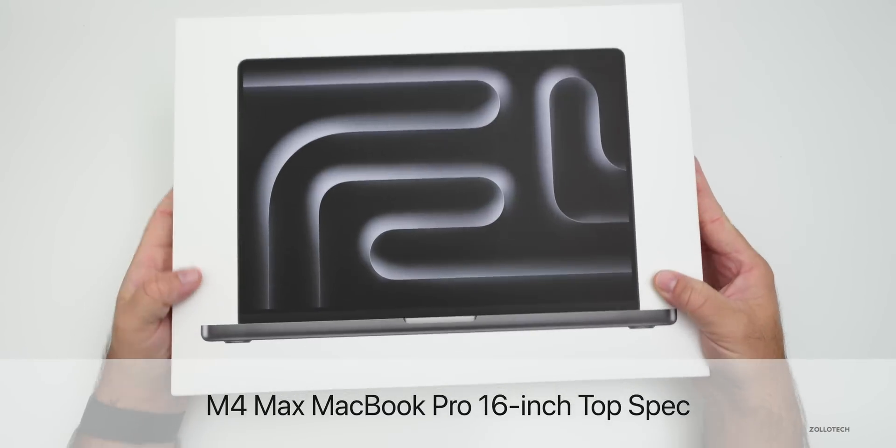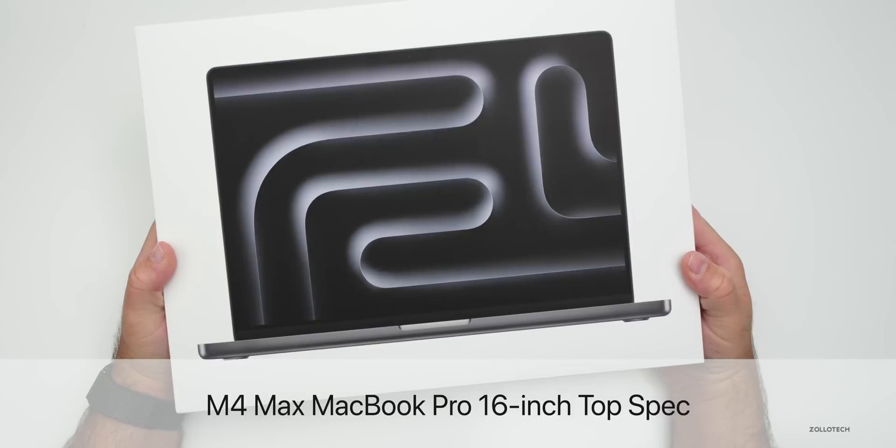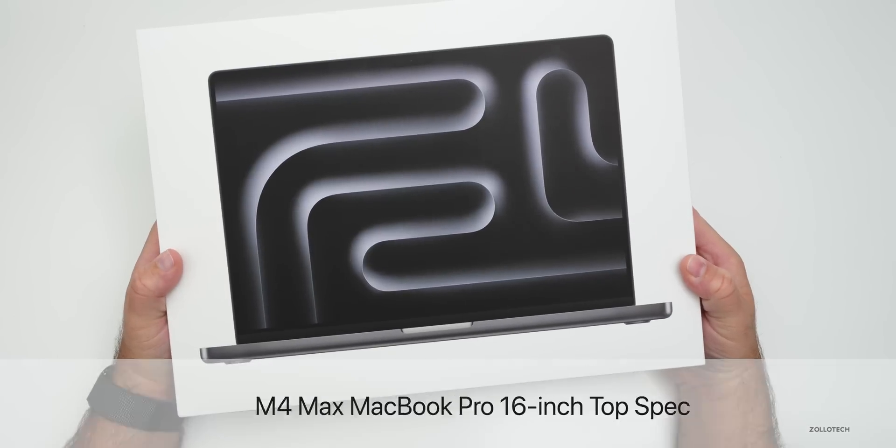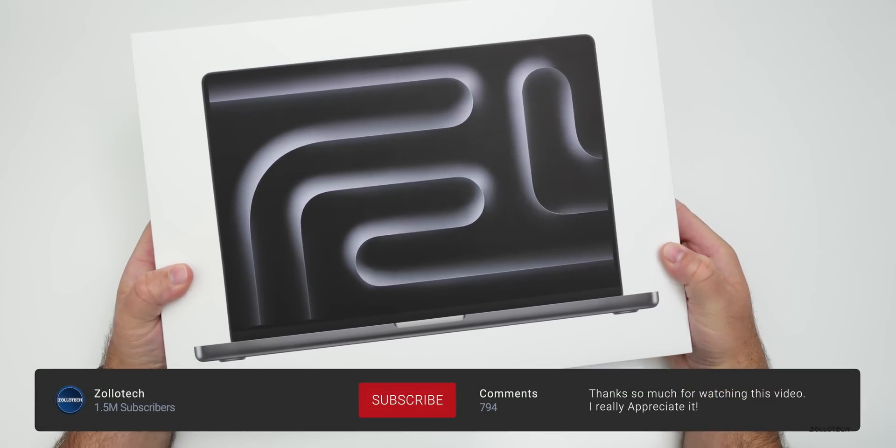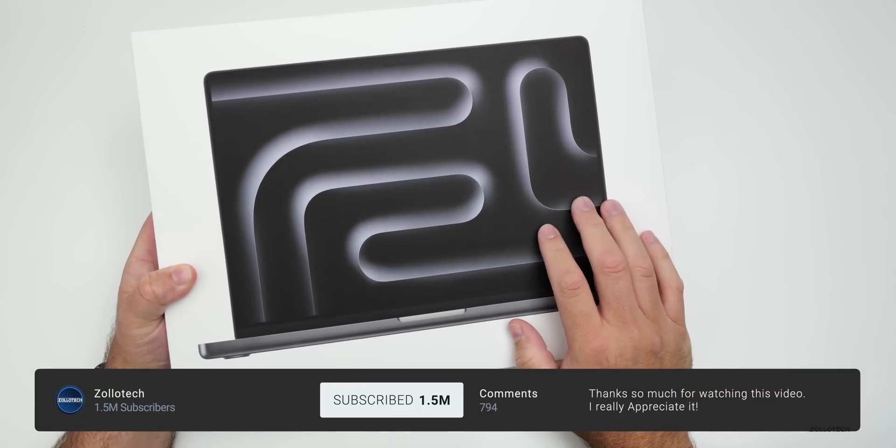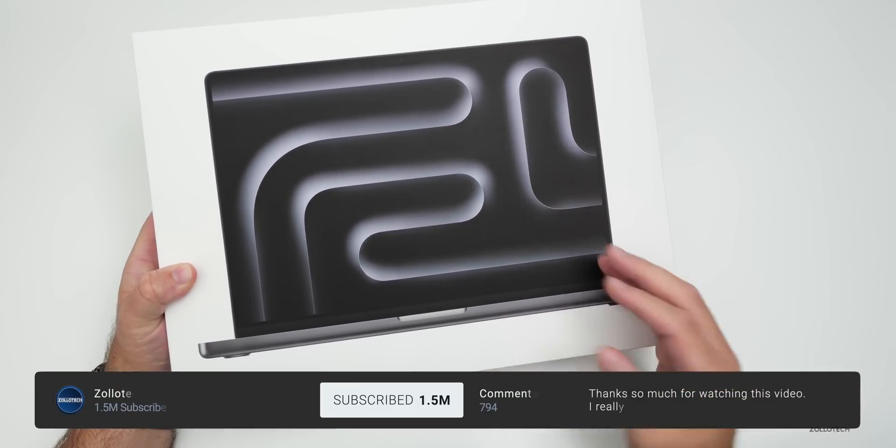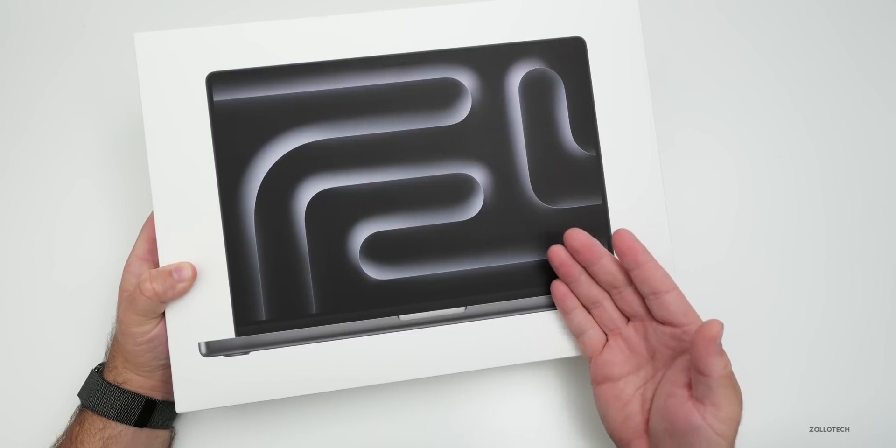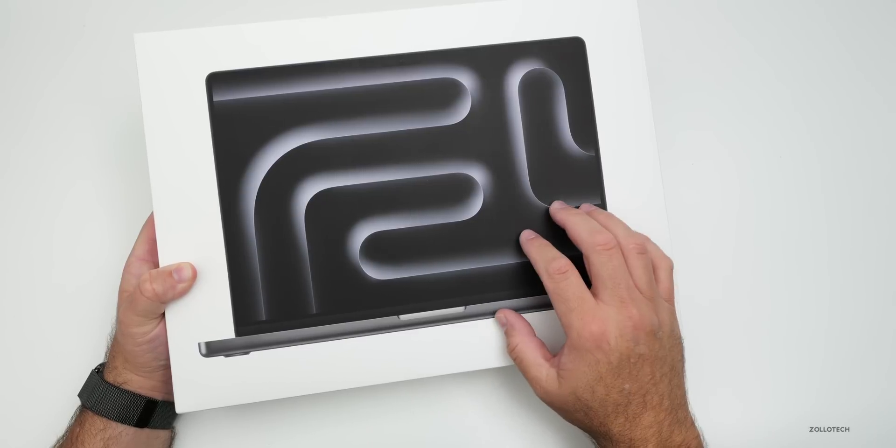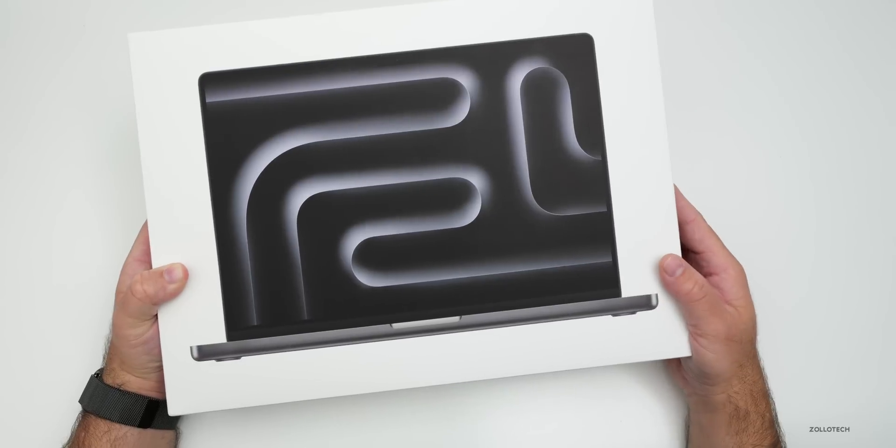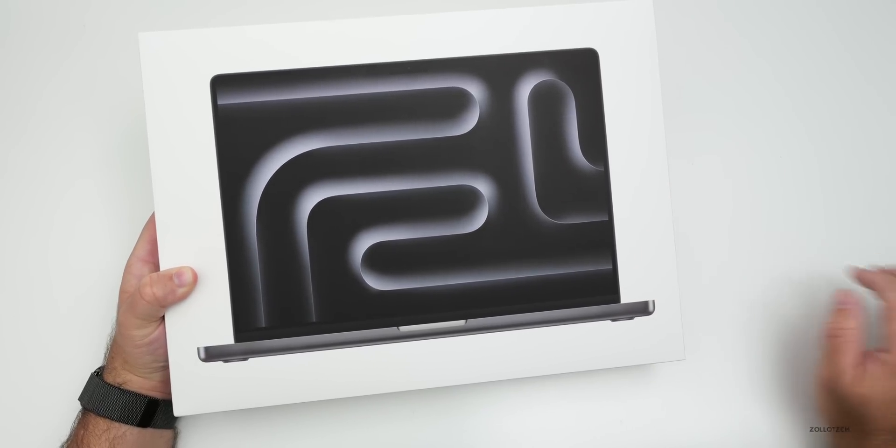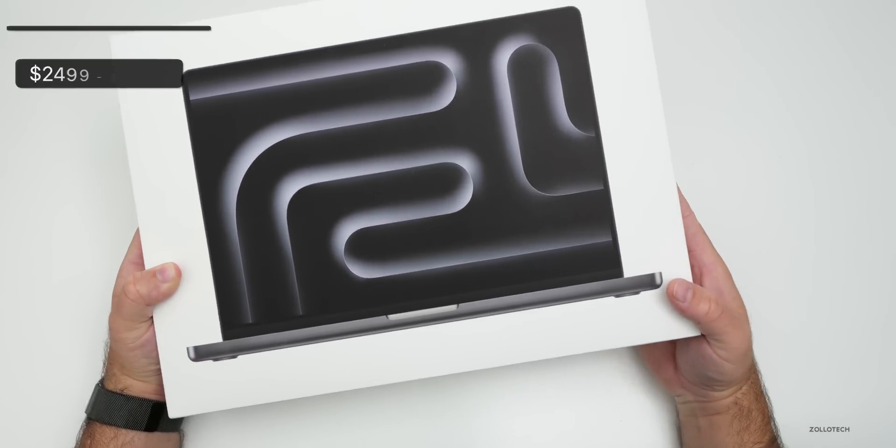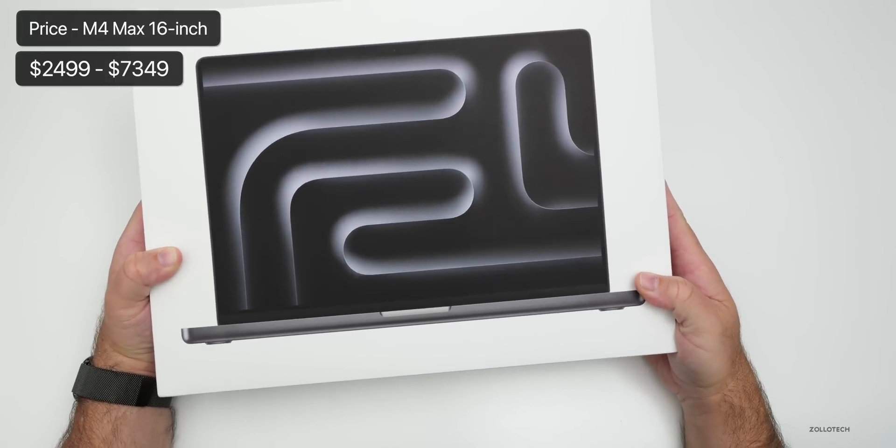Hi everyone, Aaron here for Zollotech. This is the all-new 2024 16-inch MacBook Pro. I thought we'd unbox it, see how it's different than last year, and compare it with the M1 Max and M3 Max variants. This is the M4 Max.